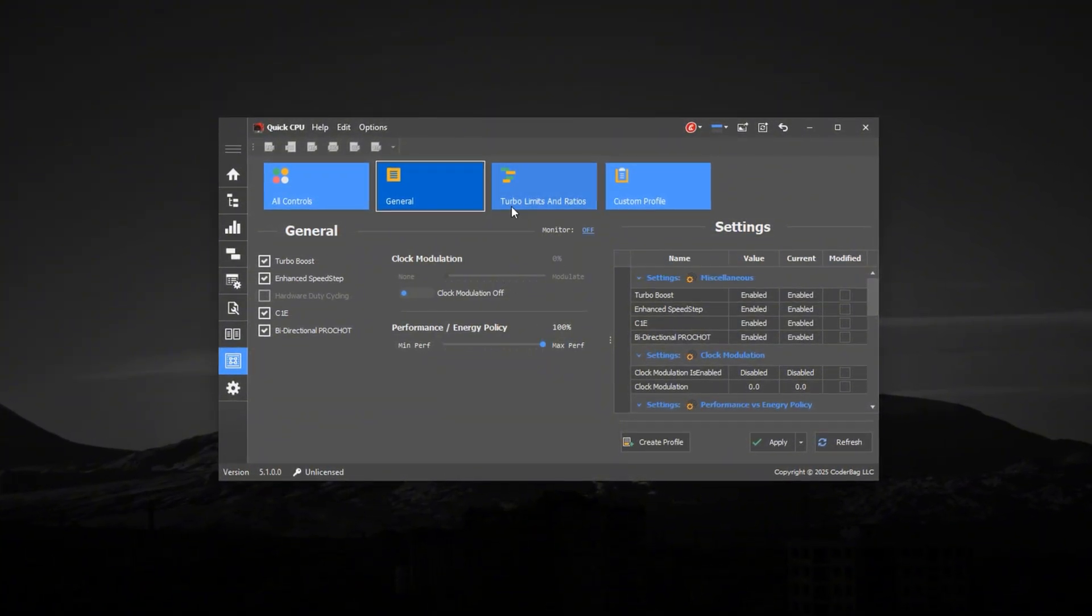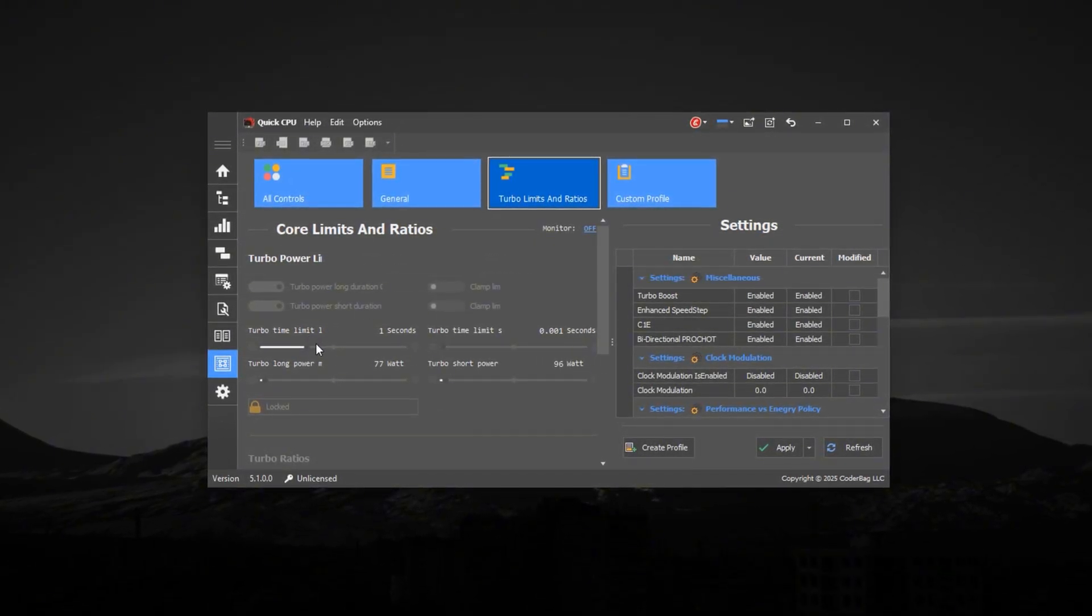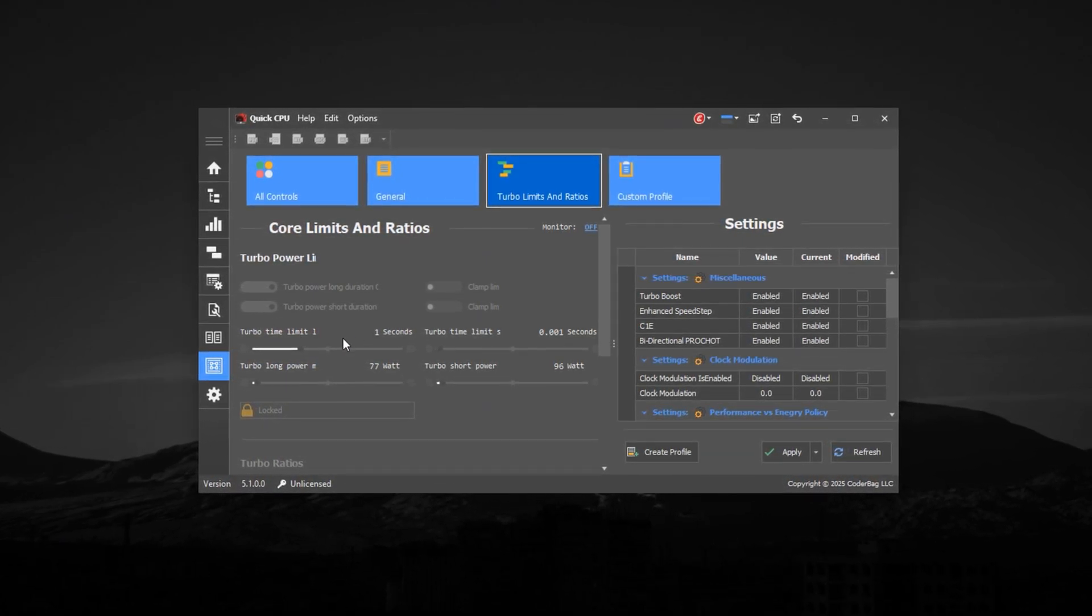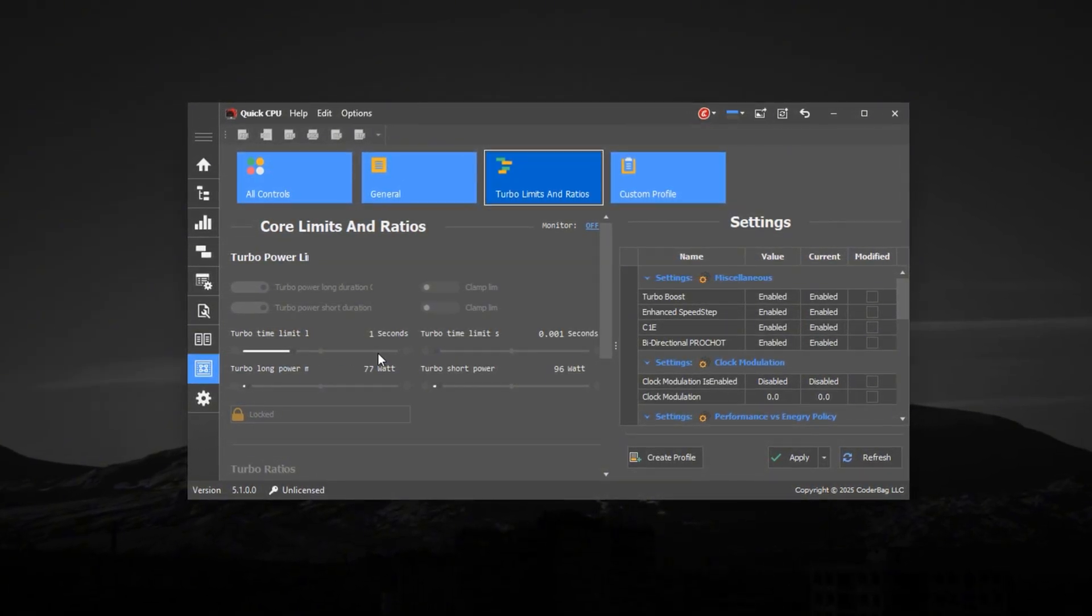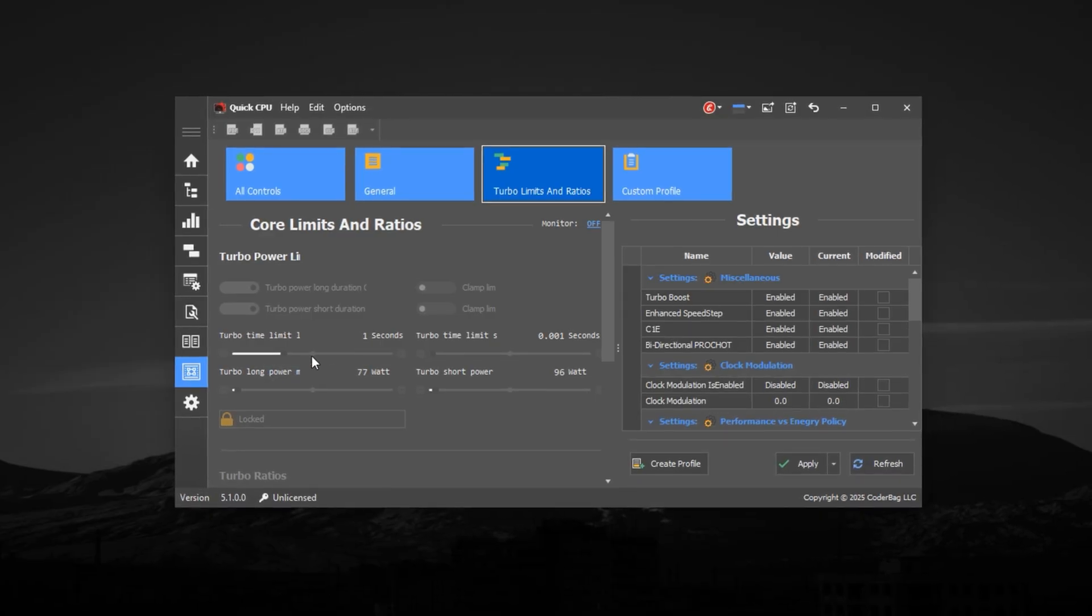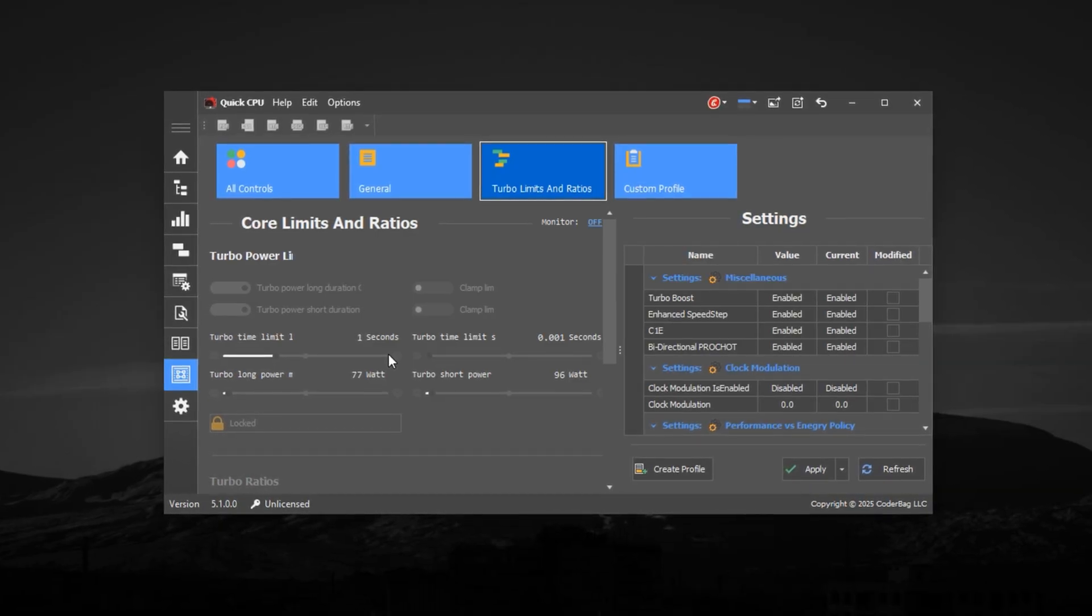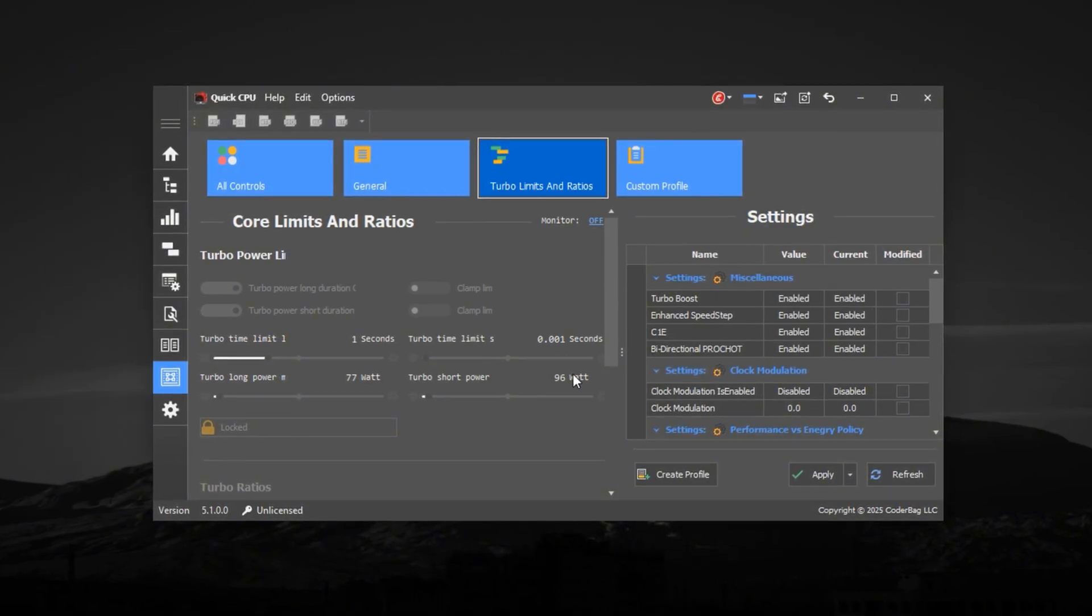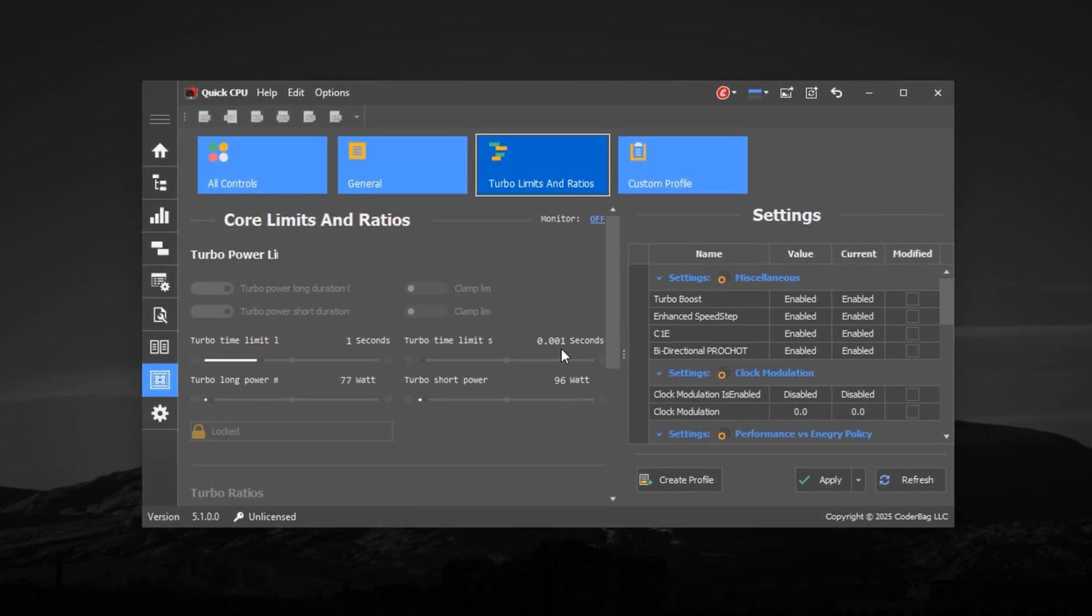Next, switch to the Turbo Limits and Ratios tab. Here, locate the Turbo Power Limit section and ensure both Turbo Power Long Duration and Turbo Power Short Duration are enabled. Then check that the Turbo Boost Power Max and related values are set to high numbers, ideally close to or above your CPU's TDP. This removes power limits that can cut your turbo performance short. Still in the same tab, locate the Turbo Boost Time window, Turbo Time Limit 1, and Turbo Time Limit 2. Set Turbo Time Limit 1 to at least 1 second and Turbo Time Limit 2 to 0.001 seconds. This trick extends the duration of Turbo Boost during gaming, helping your CPU maintain higher frequencies longer.